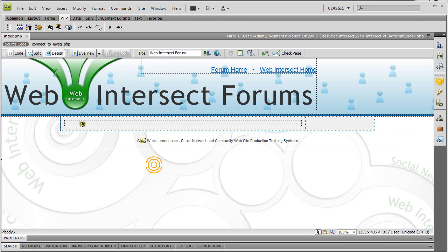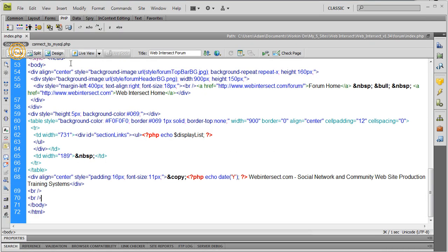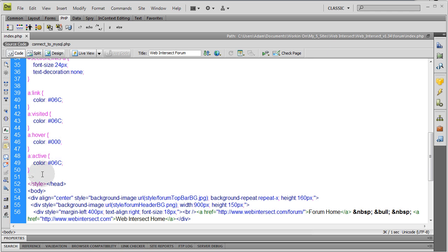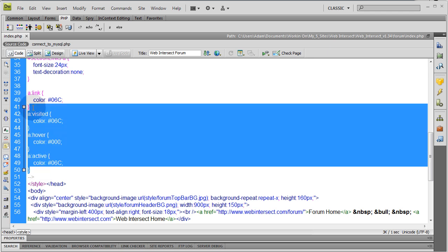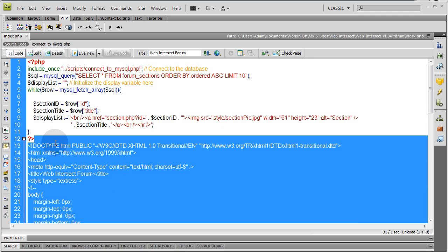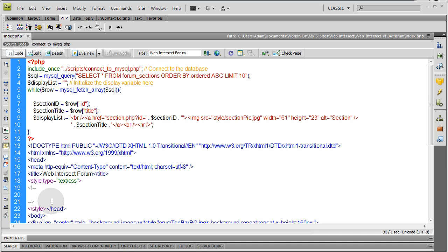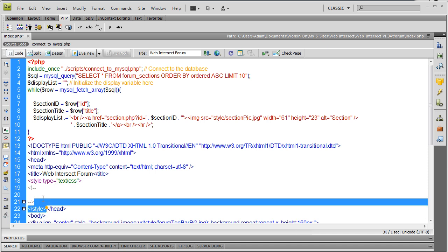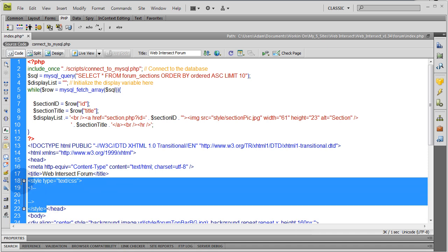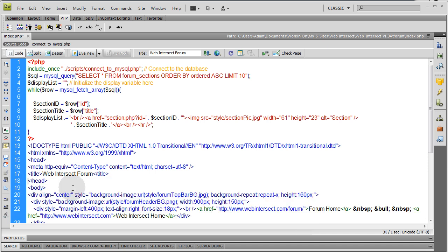So here I am in design view of index.php. I'm going to go to code view. I'm going to take all this CSS styling here, Ctrl X, and then I can remove that whole style tag as well.